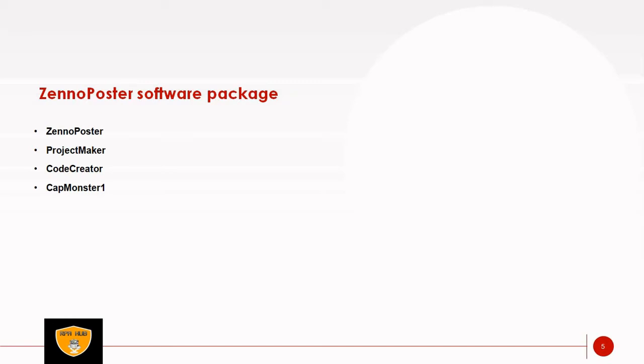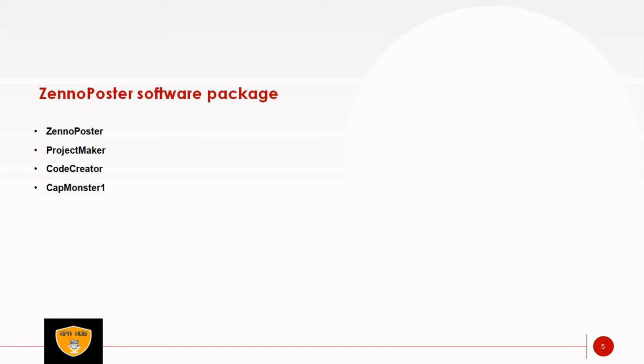Second is ProjectMaker, intended to create projects for ZennoPoster. With this application we will be able to automate our actions in web browser. ProjectMaker allows to record our steps in the web or automate them using provided set of actions. In ProjectMaker we can also work with text files, lists and tables, loading and saving data from them.